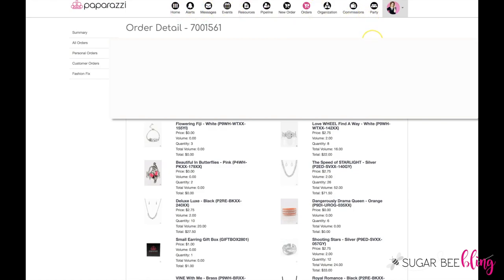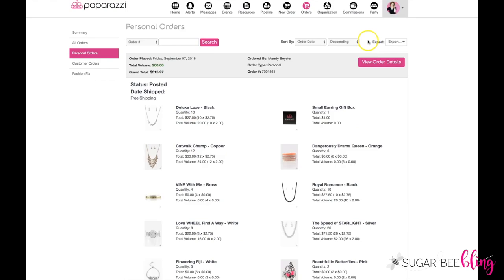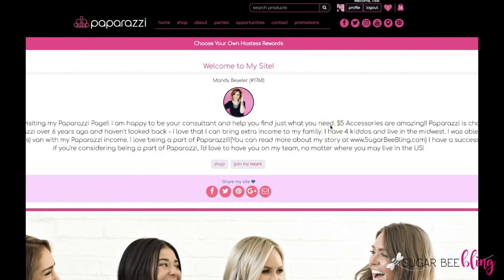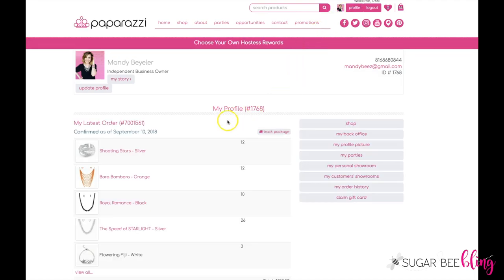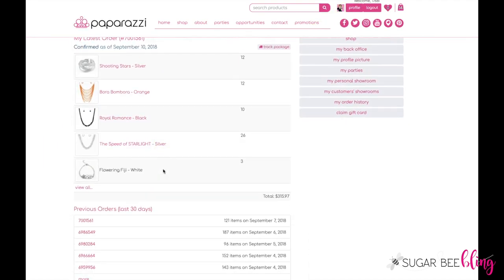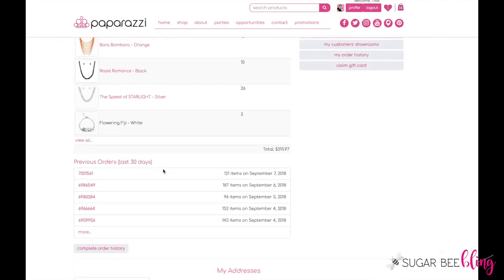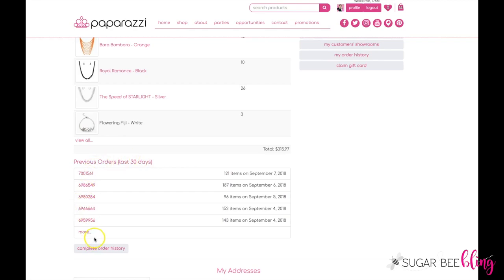We need to get into a different area, so you're going to want to go to www.paparazziaccessories.com. Paparazziaccessories.com is different than your back office. Go to your profile and then you can pull up your latest order, or if you scroll you will see all of your previous orders and you can click on any of those.